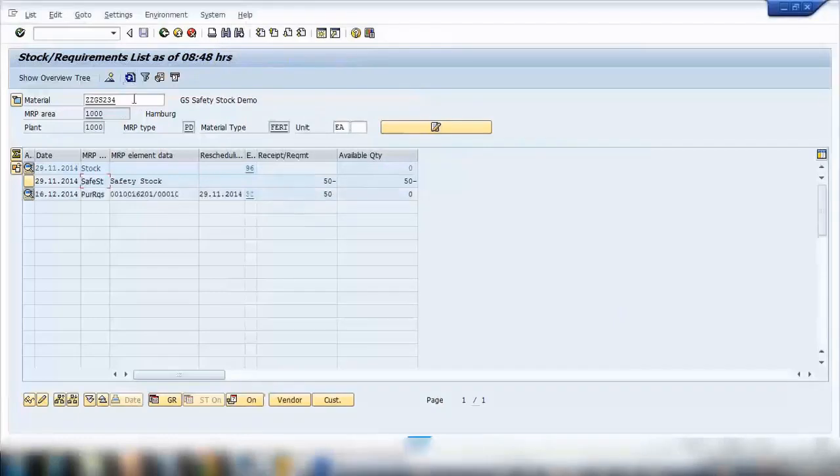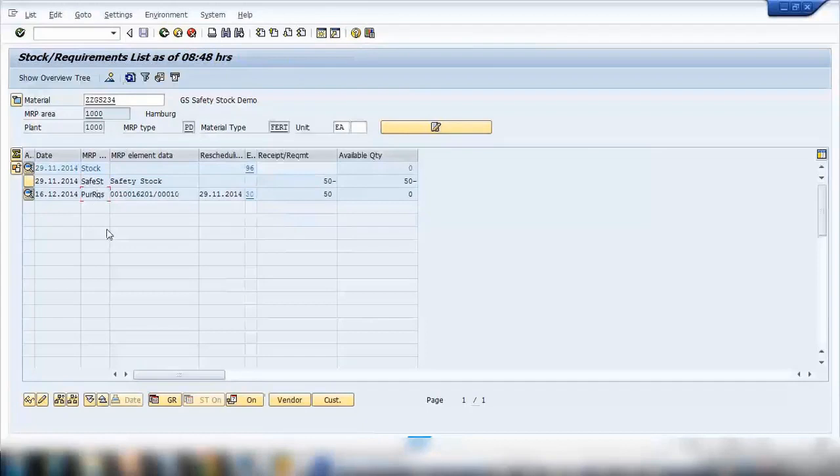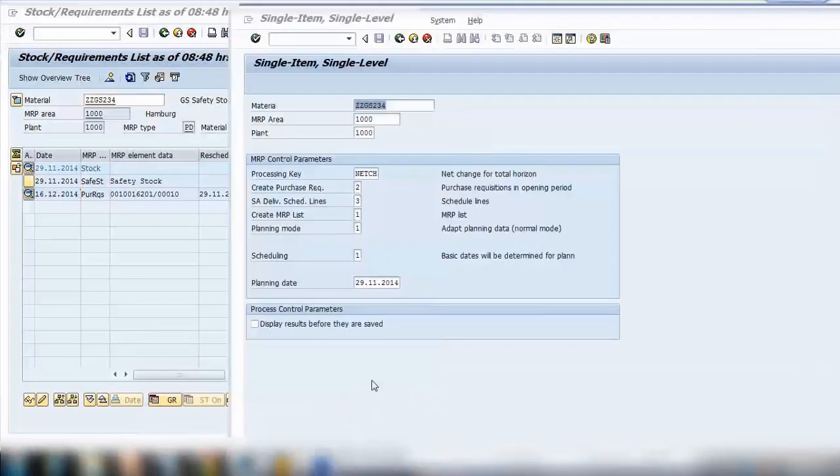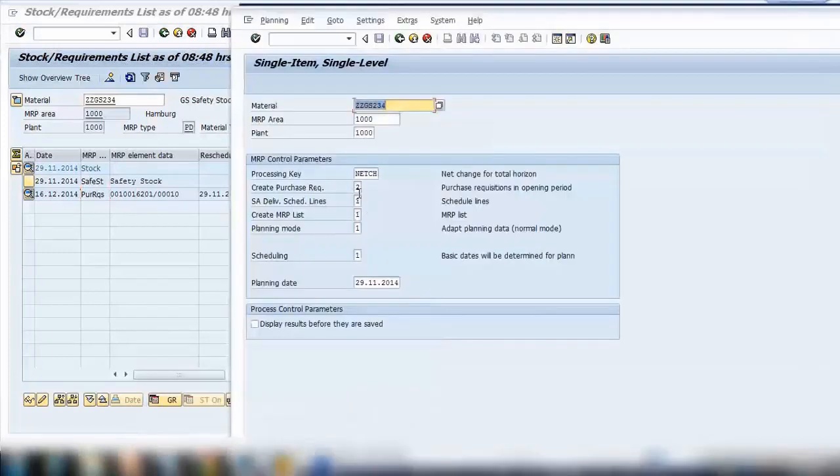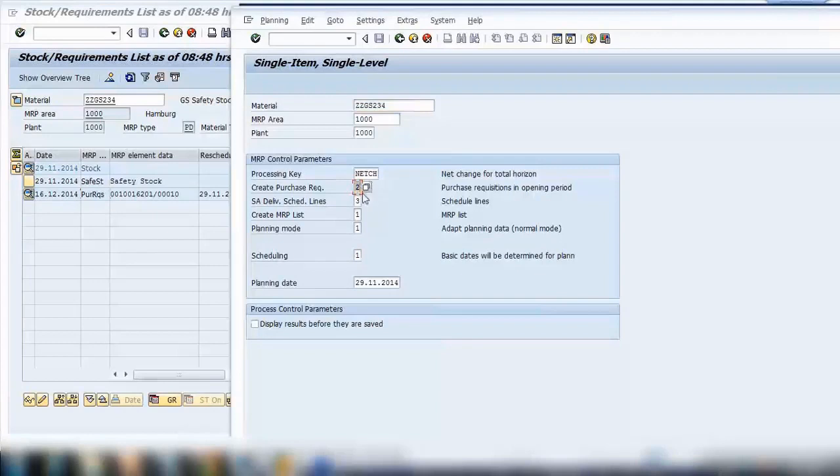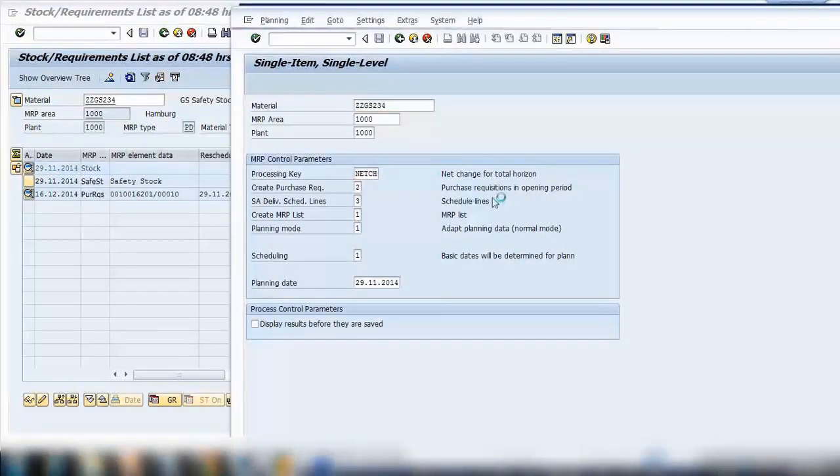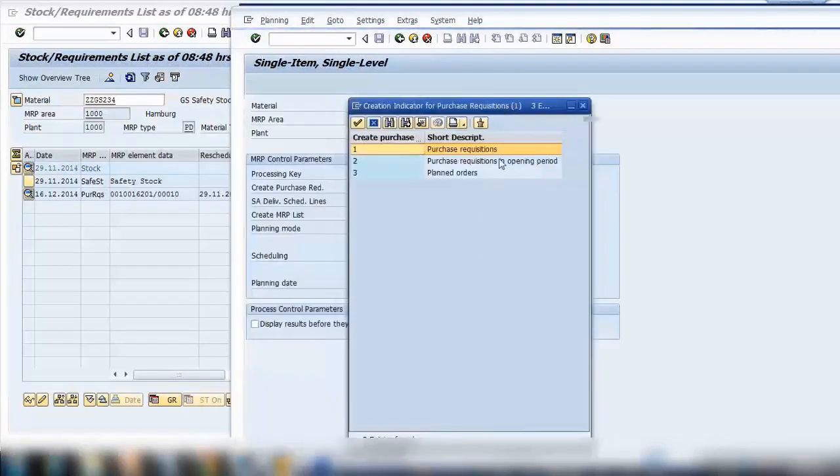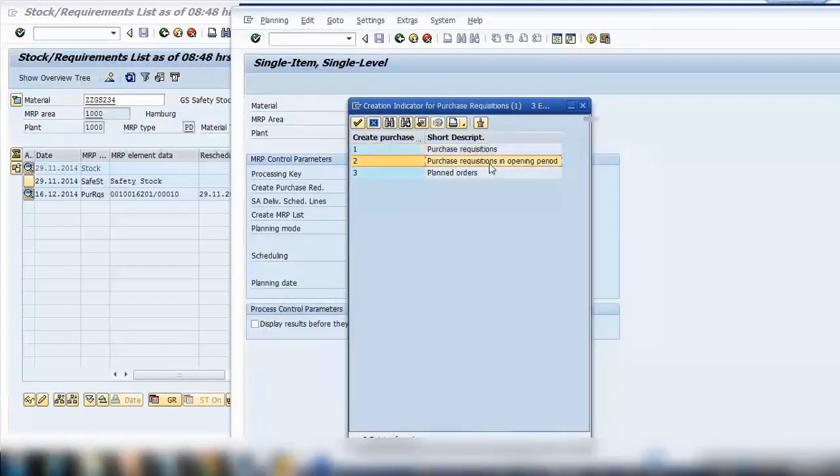So it will remember your material number, make sure it's the same, enter and there should be a warning at bottom, just press and control again, done. So if I refresh this one you can see it created a purchase requisition.